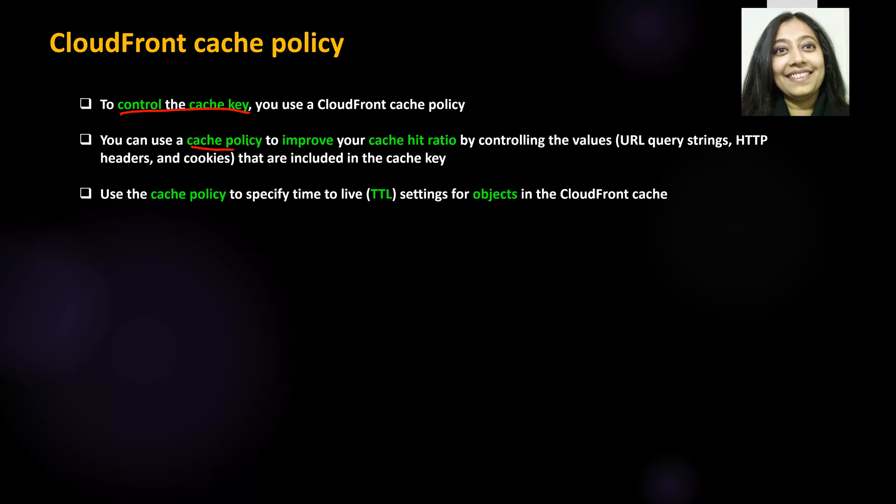This is worth repeating because it can be an interview question. They may ask: how will you create a cache key, why should you have a cache key with only minimal values, or what impact do query strings, HTTP headers, and cookies have on your cache key and application performance? They may also ask how you can improve cache hit ratio, or give a situational question where the cache hit ratio is poor and you need to suggest improvements. All of these can be answered by what we just discussed.